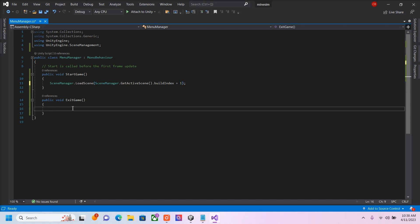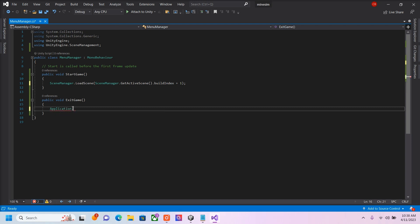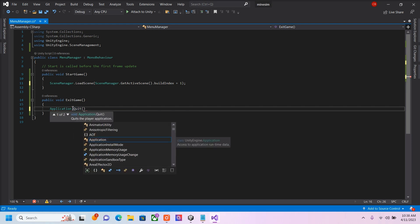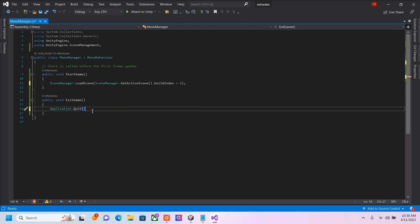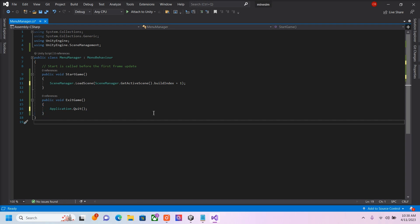And then in our Exit Game, we're going to quit the application. So application.quit. And this will exit the game for us. So when the players press Exit Game button, this function will happen here. It will exit the game.